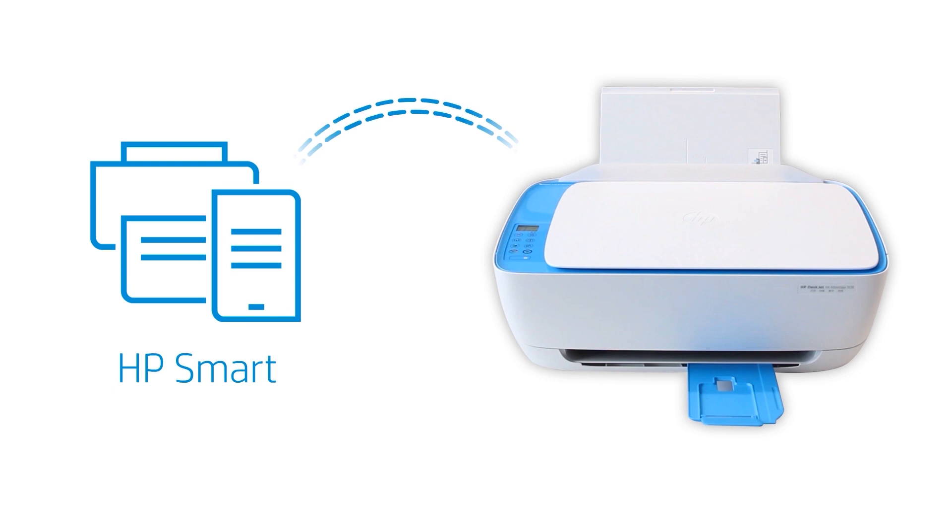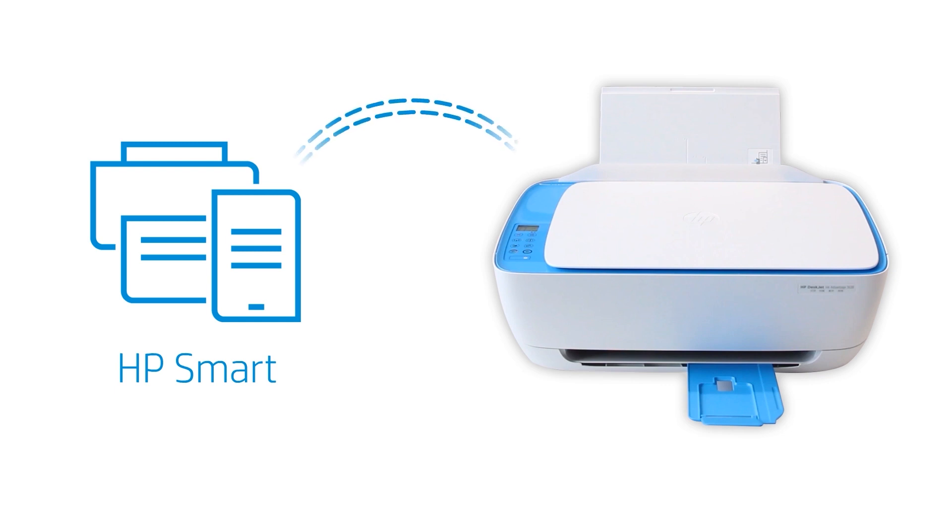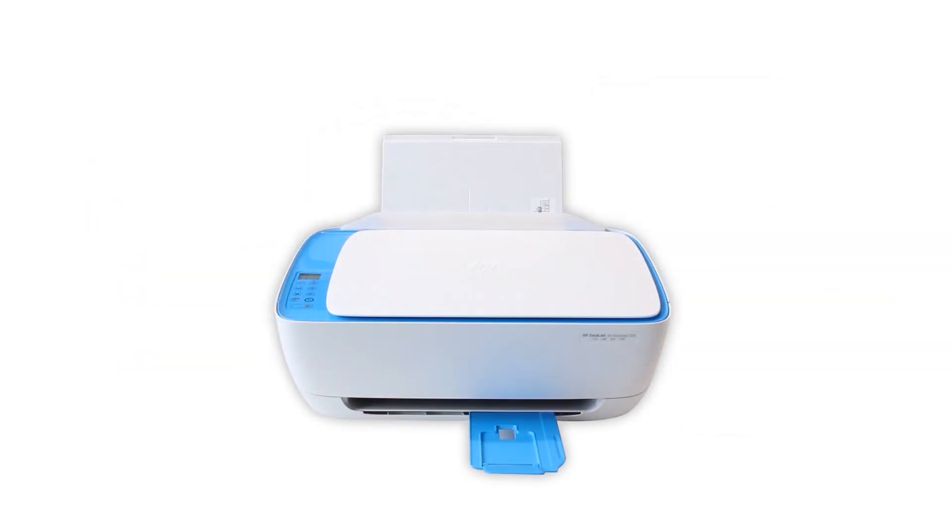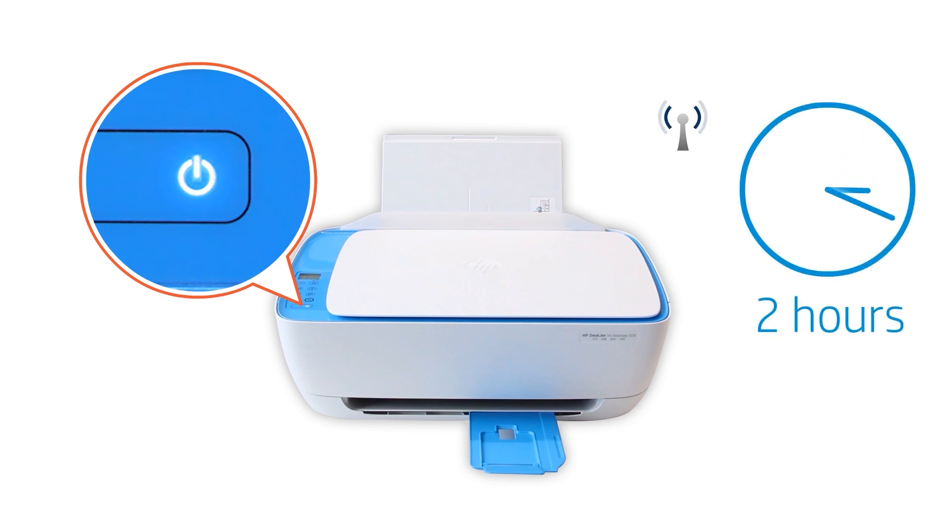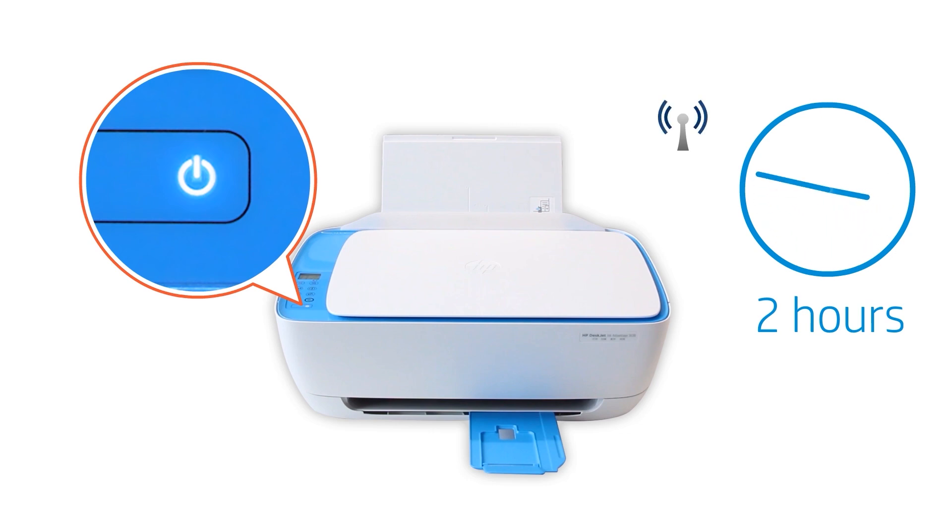HP Smart only detects printers connected to the same network as your iOS device or in Setup Mode. Setup Mode activates the first time you turn on your printer. If it has been longer than two hours since you first turned on your printer, reset the printer network settings.